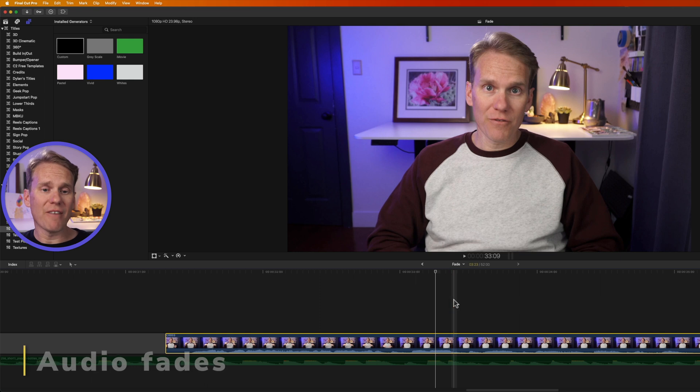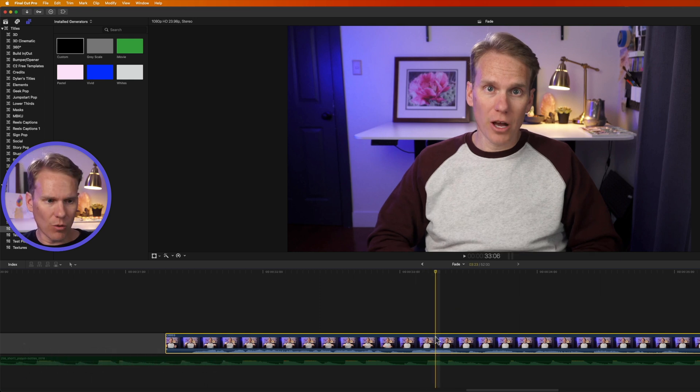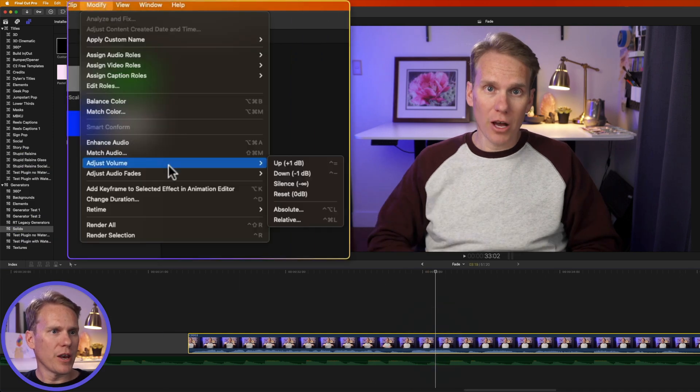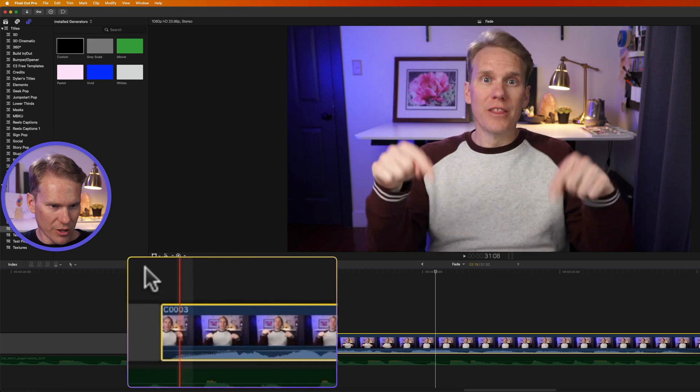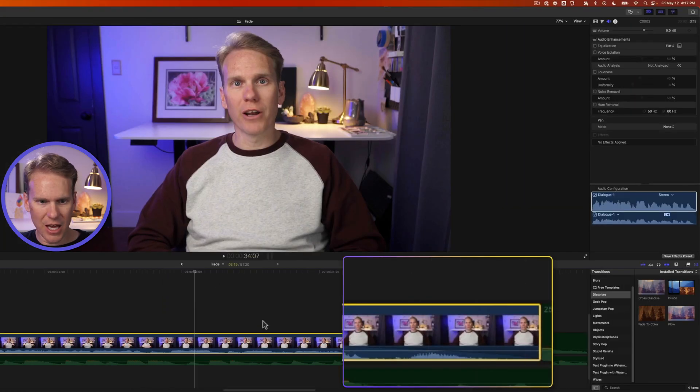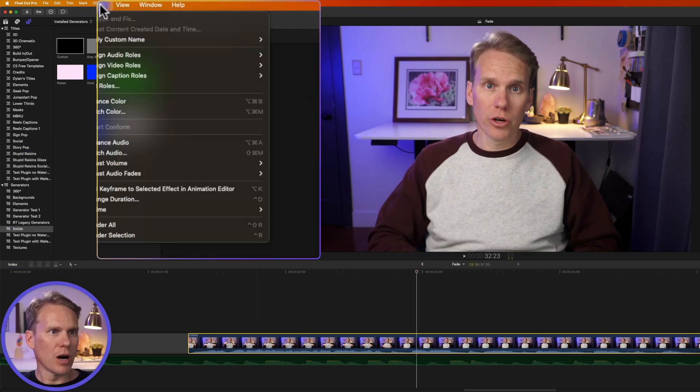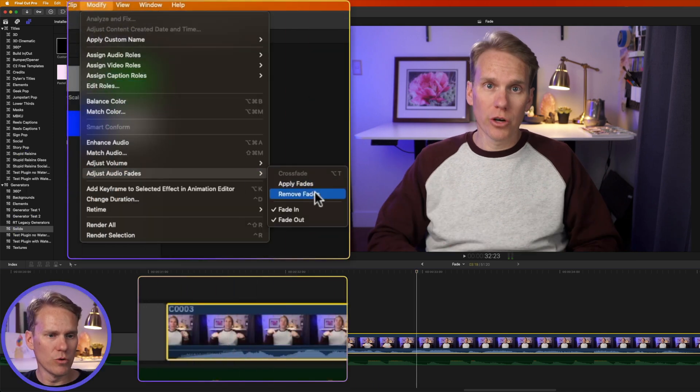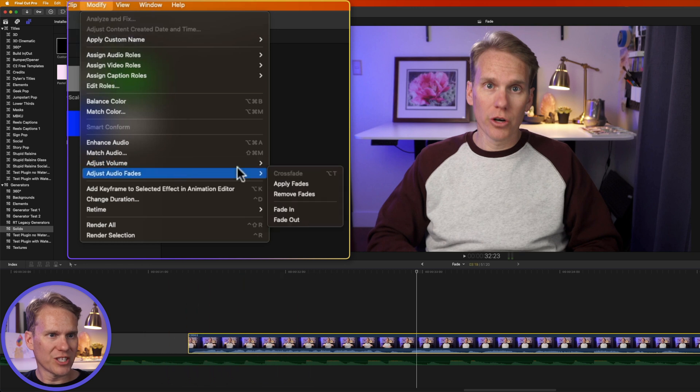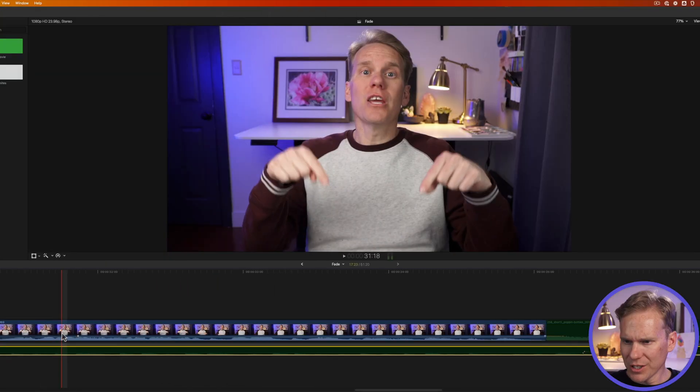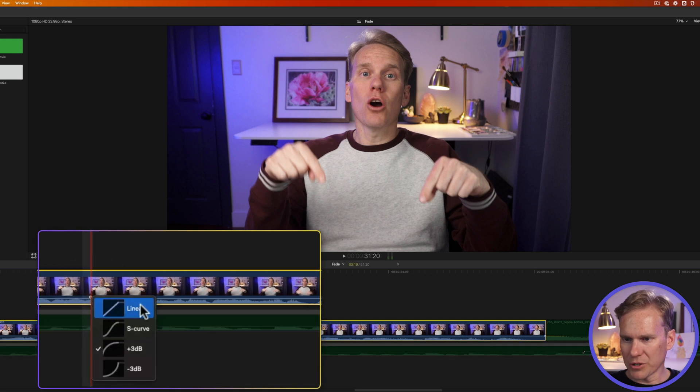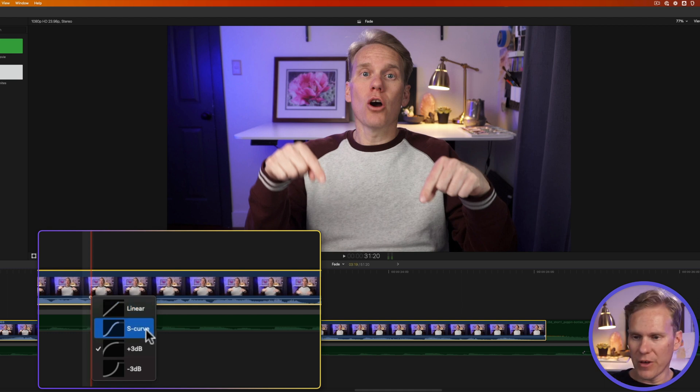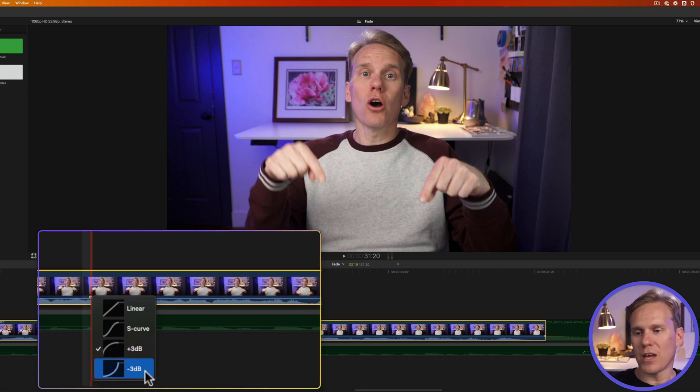Now let's look at fading audio. I've got a clip here with me talking and I want to add some audio fade to that. I'll go up to modify and then adjust audio fades and I can select apply fades. You'll see right here in the corners or on the sides, it added a fade in and out. I can go to modify and select remove those fades and you'll see that they're gone. I can also just add a fade in or a fade out if I want. Once I've created a fade in with my audio handles, I can right click on it. I get these options. Linear will make the audio fade in equally over time. S curve eases in and out of the fade. Then plus three dBs is a quick fade in or negative three dB is a slow fade in.